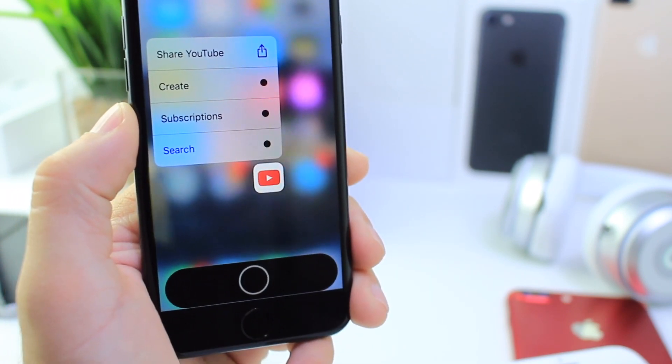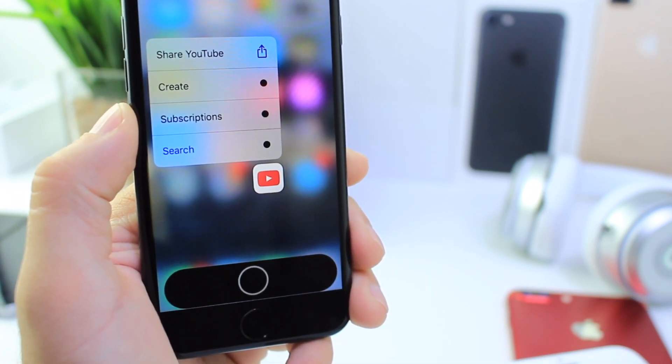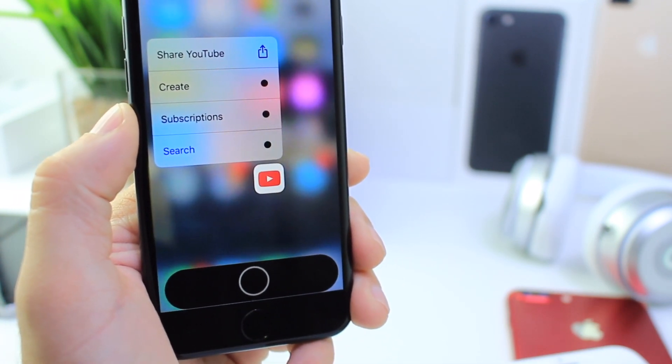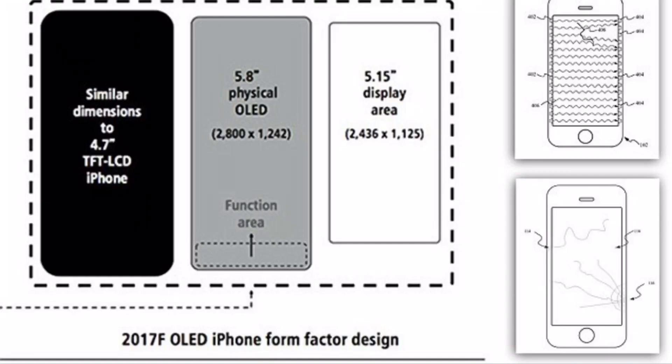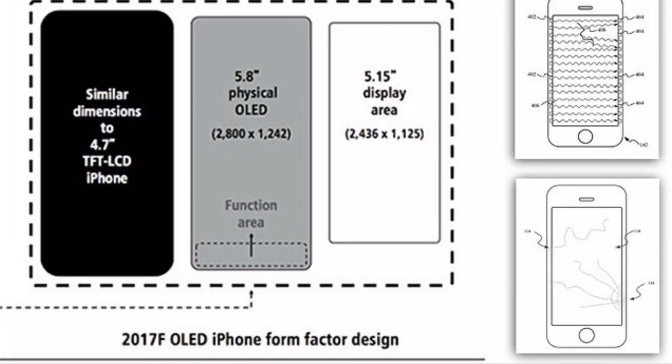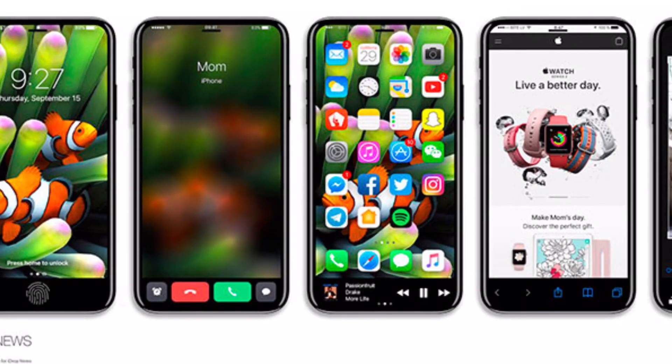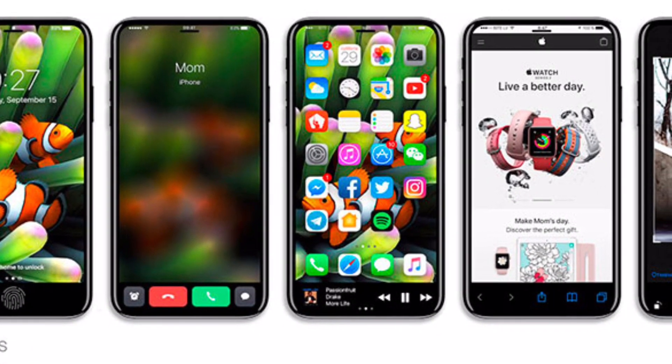If you follow the rumors here on the channel, you know that the iPhone 8 which is set to be released later this year by Apple, since it's going to be almost bezel-less, it's going to have a function row at the bottom of the screen that can morph into anything based on the application that you're running.